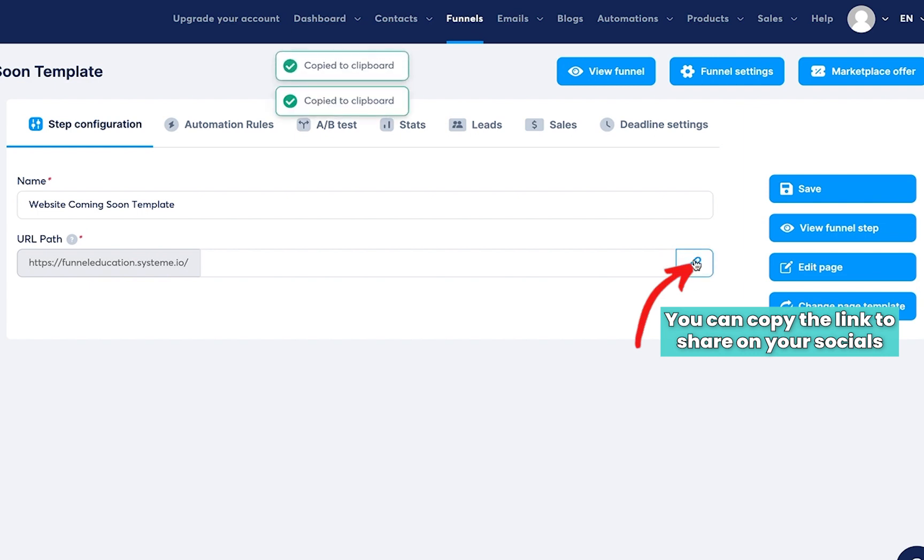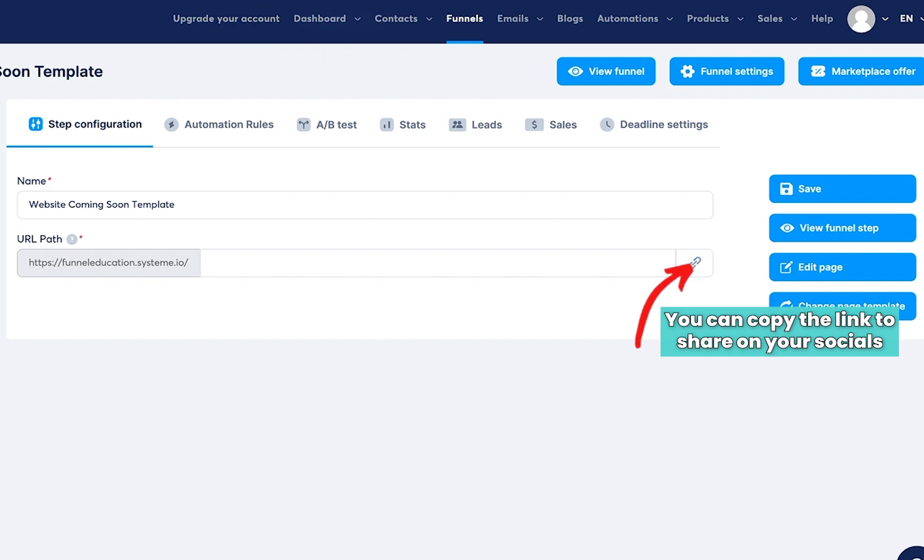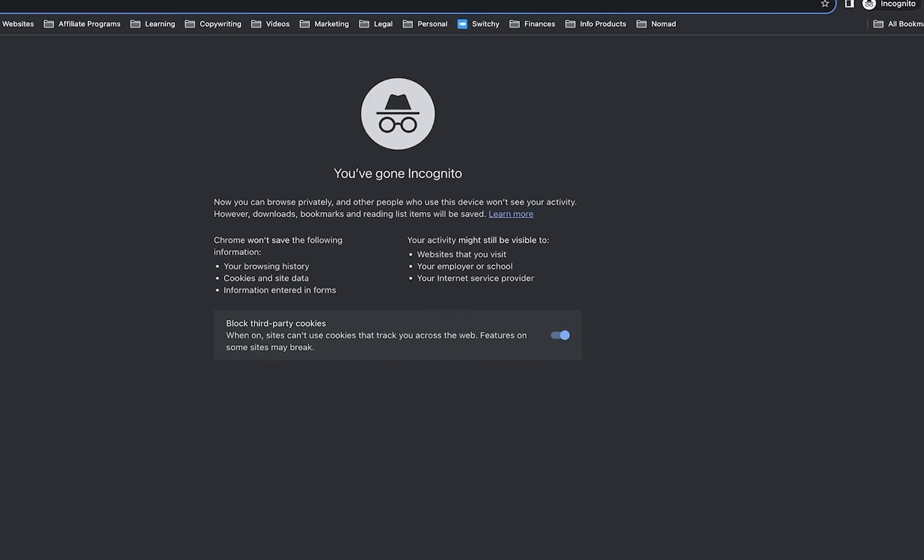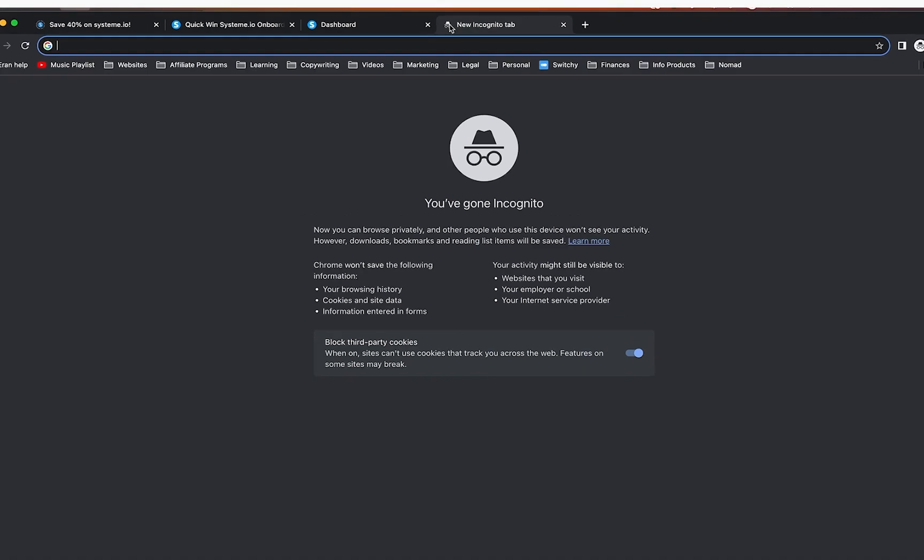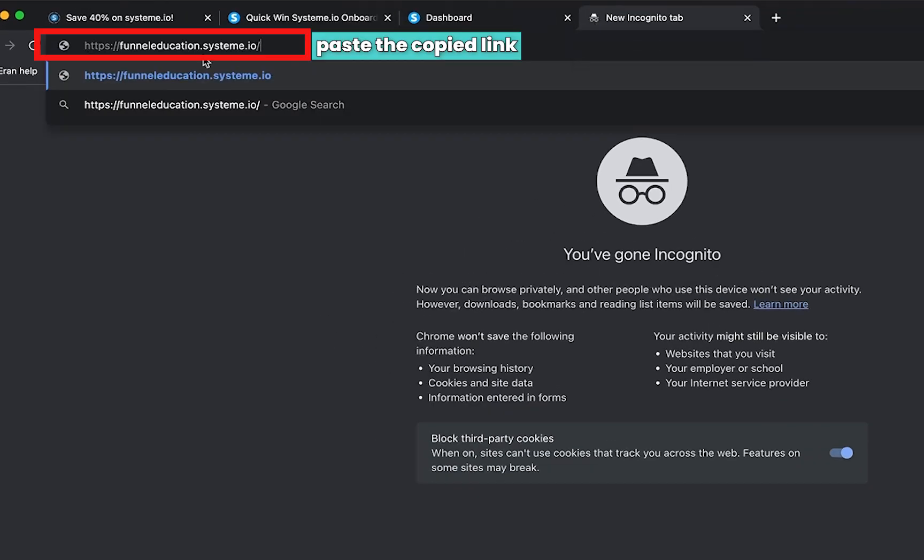this is going to make it possible for you to share it on social media, share it on email, share it on text, share it on WhatsApp, share it on Facebook posts, blog posts, and all that stuff. So I'm going to open a new tab and paste in this URL.